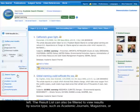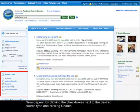Source types include academic journals, magazines, or newspapers, by clicking the checkboxes next to the desired source type and clicking Update.